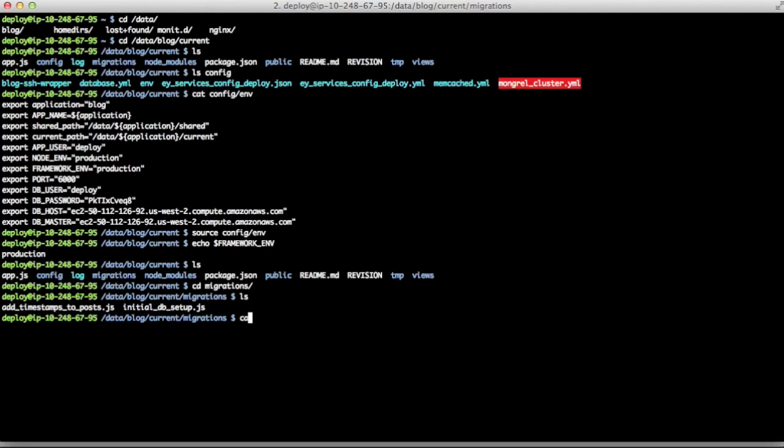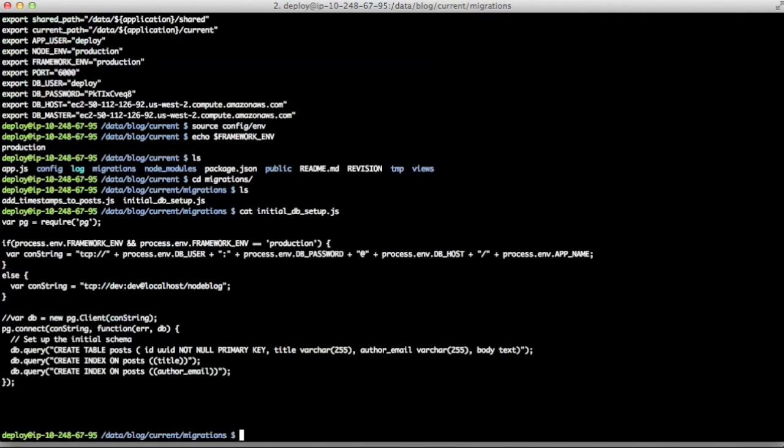So just looking at initial DB setup, you'll see that we're doing the same thing here that we did inside app.js to figure out whether or not we're running in production or on the local machine. Now, in this case, of course, we have to have the framework ENV and other environment variables available to whatever runs the node process in order for it to find out that it is indeed running in production. So that's why I sourced that ENV file earlier.